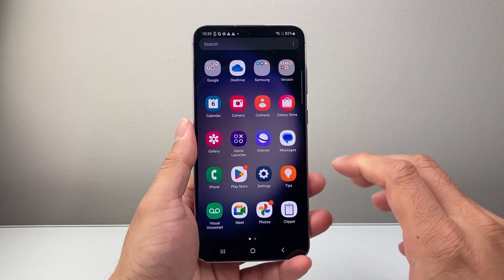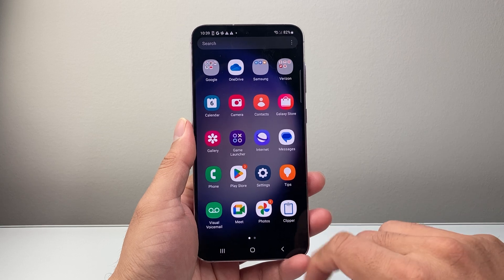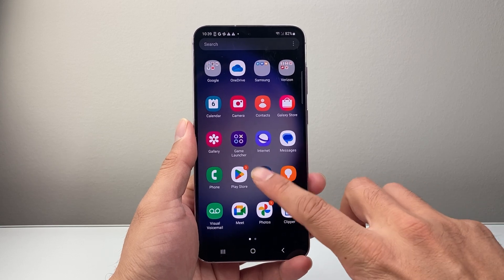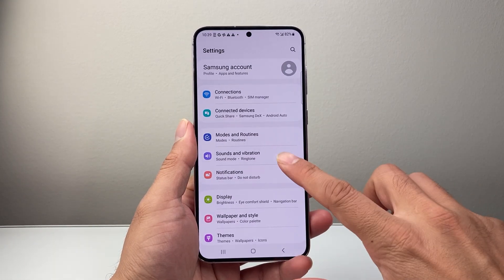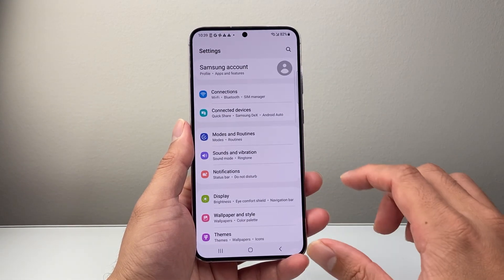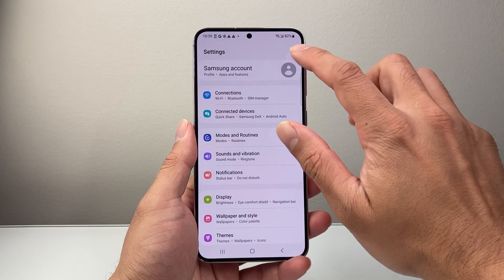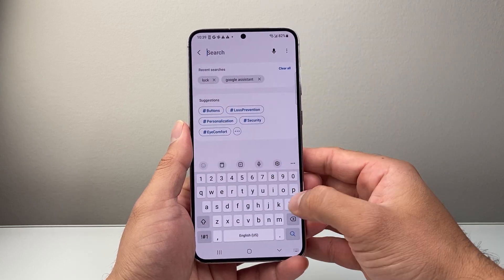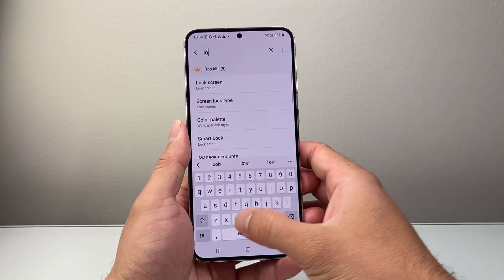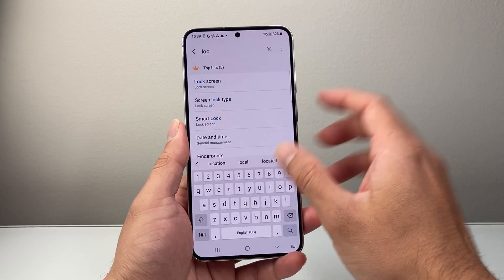First thing is you need to find the setting on your phone. So let's go ahead and open up our settings. Now once you open up settings, all you're going to do is use the search option and simply search for lock screen.